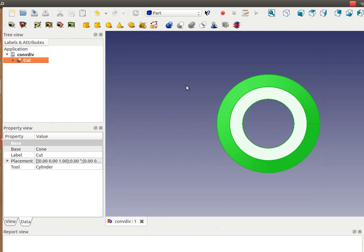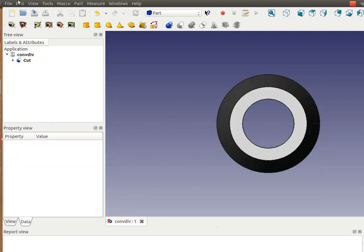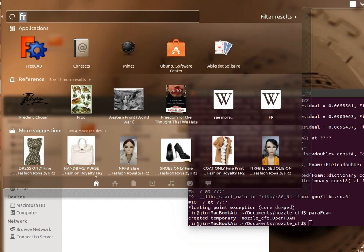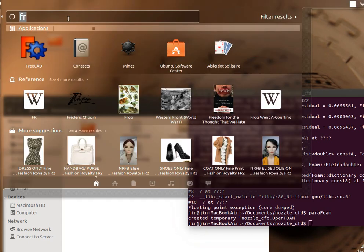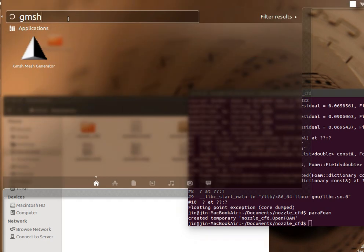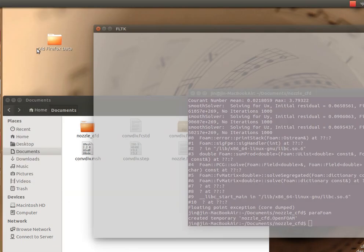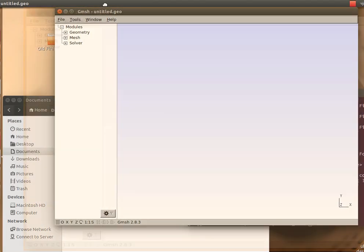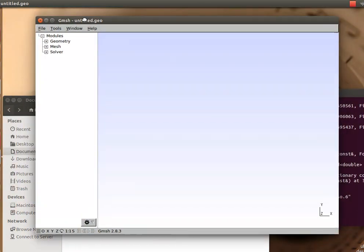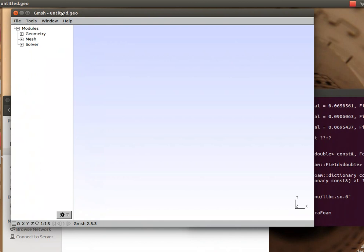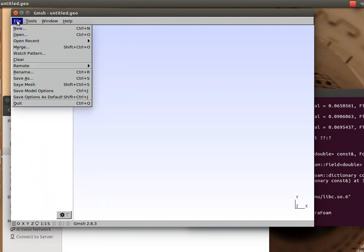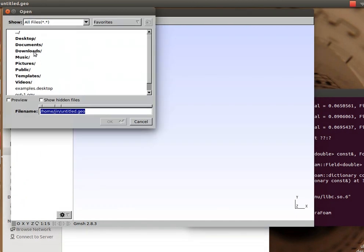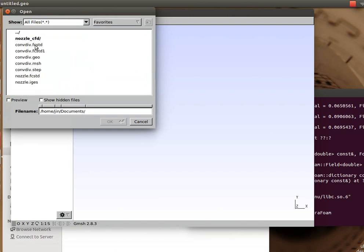Now I have geometry. In order to mesh this geometry, I need to have a meshing software, and for that the well-known Gmsh mesher is here where you can first open that file.